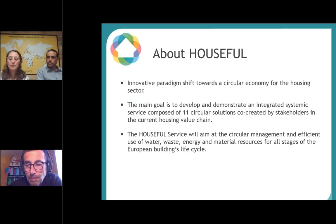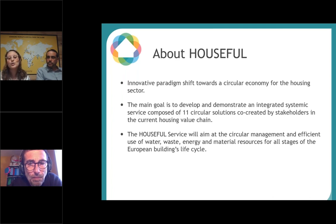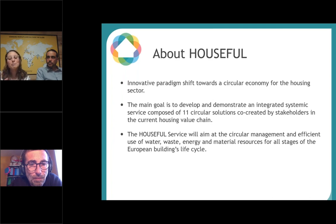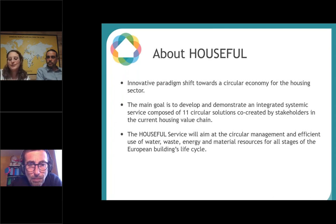Household is a program under Horizon 2020 with the objective to shift toward a circular economy in the housing sector. It developed 11 solutions co-created with stakeholders, with the objective to manage and efficiently use water, waste, energy, and materials. We at Home Biogas are in the waste part.